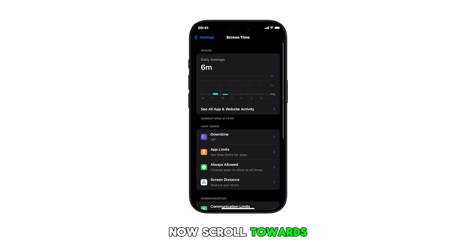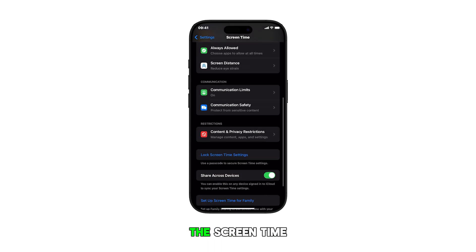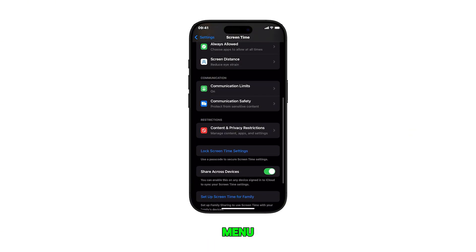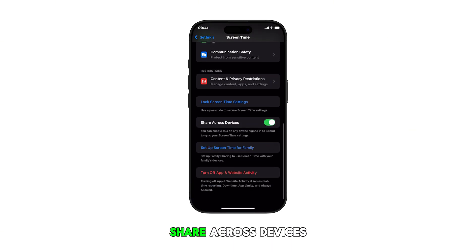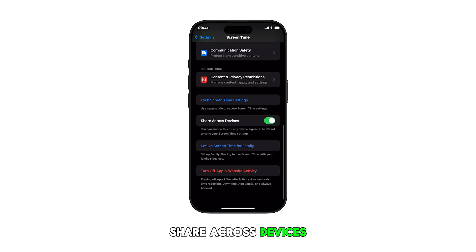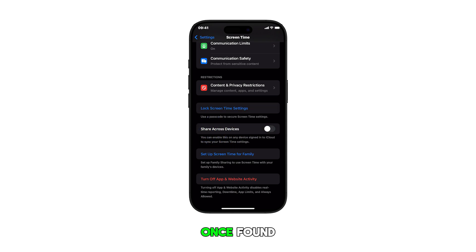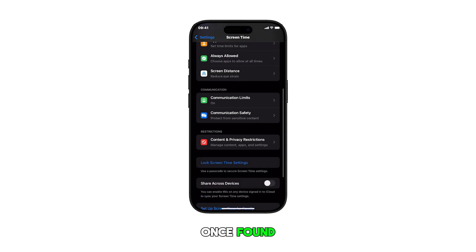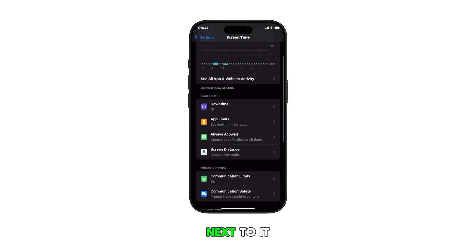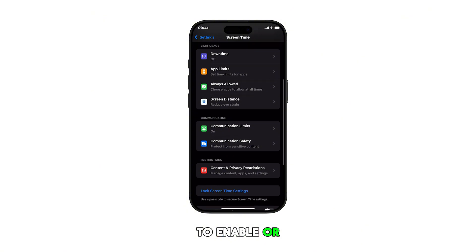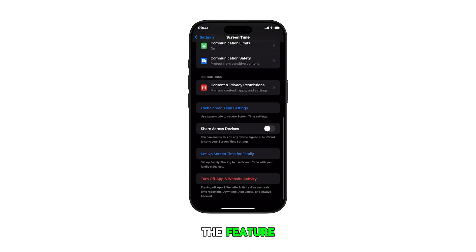Now scroll towards the bottom section of the Screen Time menu and find the Share Across Devices option. Once found, toggle the switch next to it to enable or disable the feature.